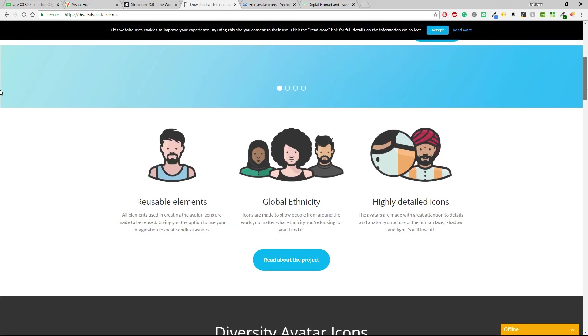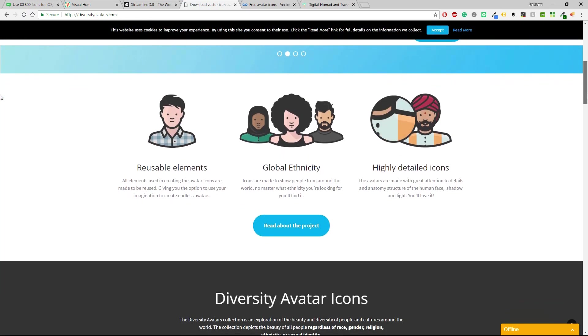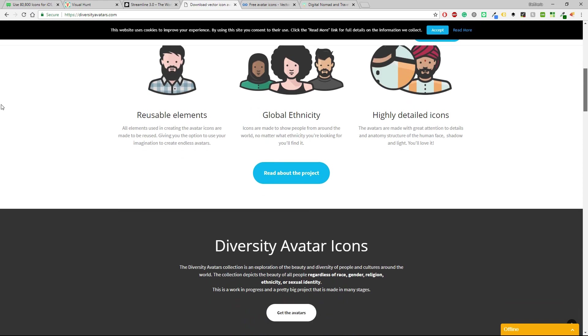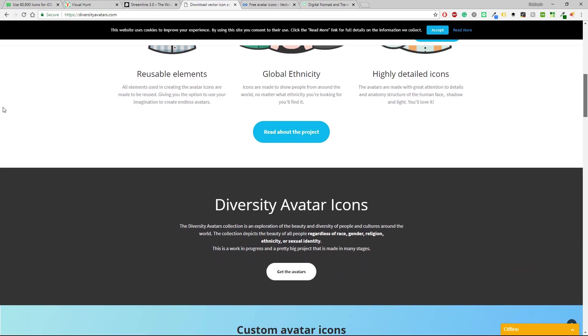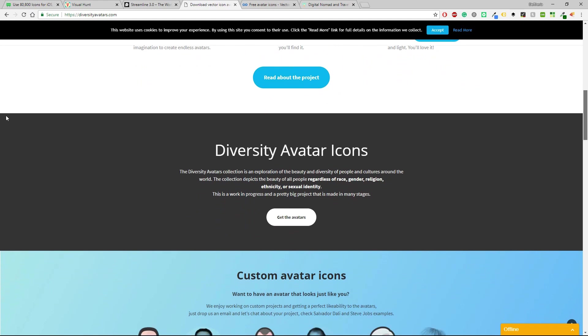So let me just browse on this one. Reusable elements, global ethnicity, highly detailed icons and you can read more about that project and here it says the diversity avatars collection is an exploration of the beauty and diversity of people and cultures around the world. The collection depicts the beauty of all people regardless of race, gender, religion, ethnicity or sexual identity.